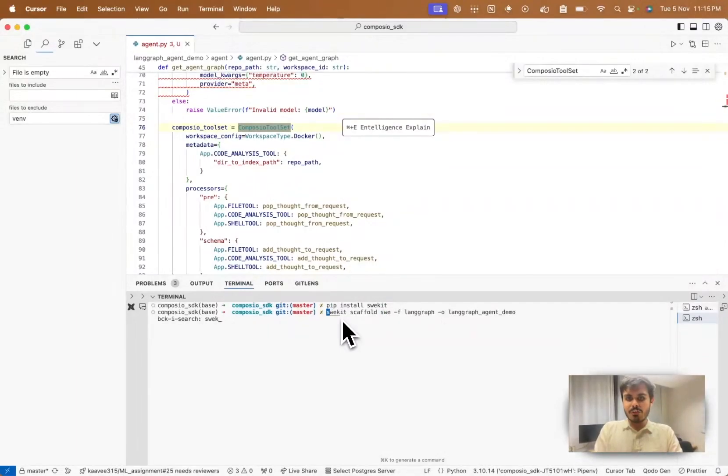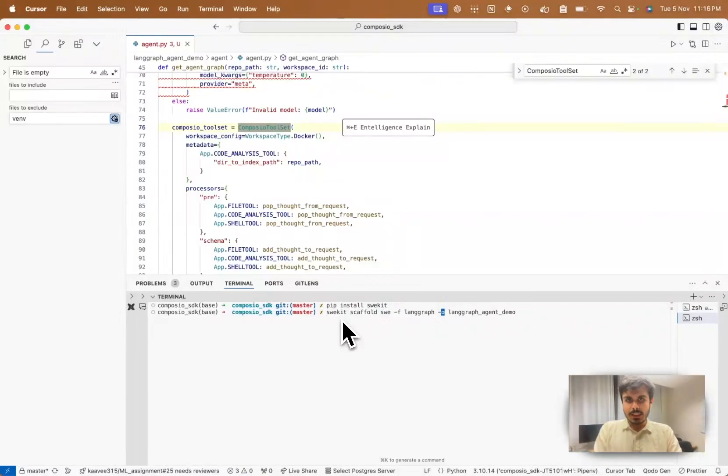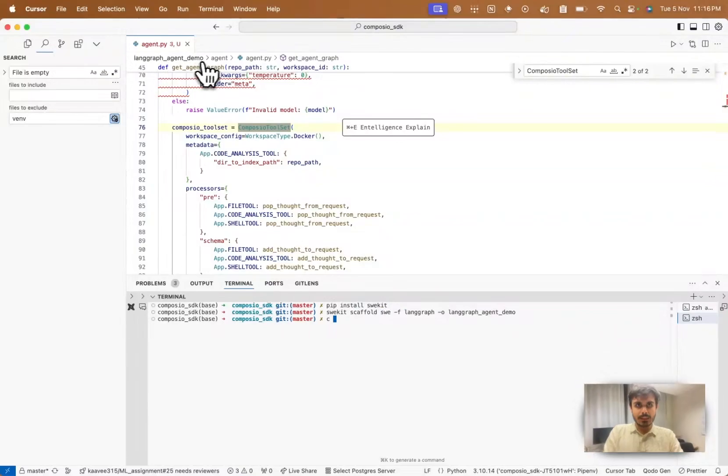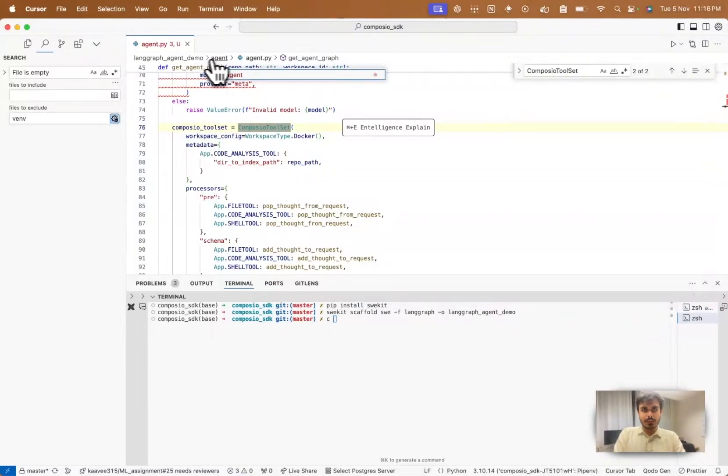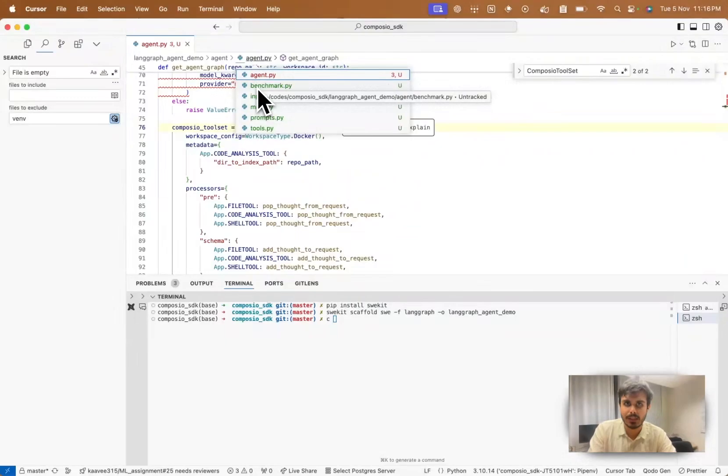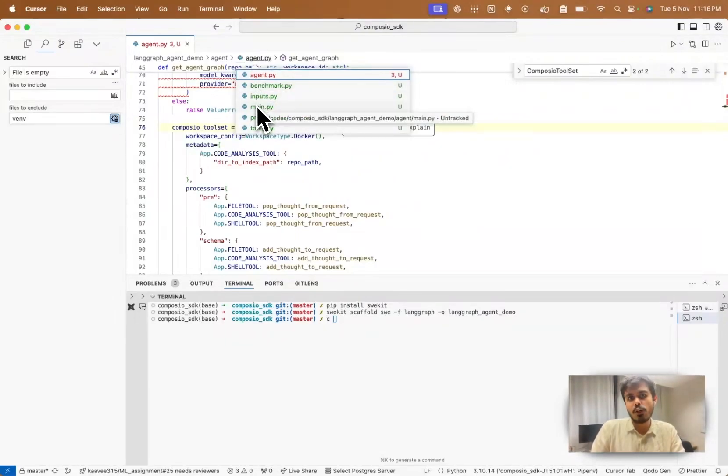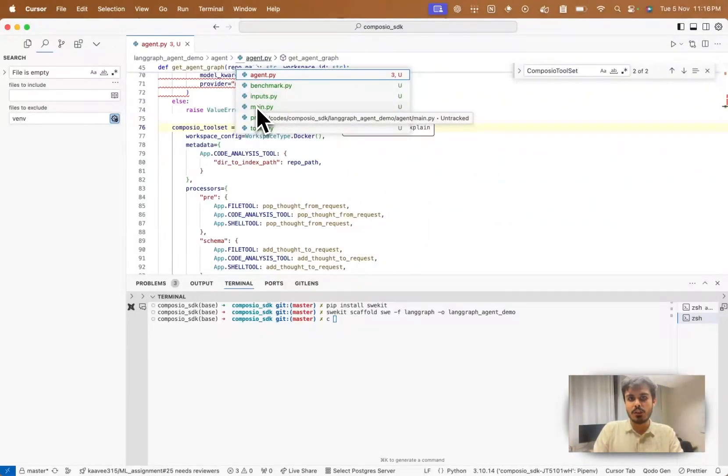Then you get a lot of scaffolding options in Sweekit where you can scaffold a software engineering agent, PR review agent, and whichever framework you want. It will generate the code in the agent folder with agent.py, benchmark.py to run the Sweebench, and main.py to fix any issue on a particular repo.